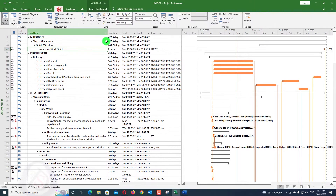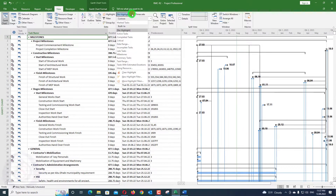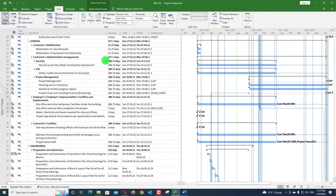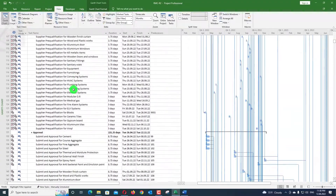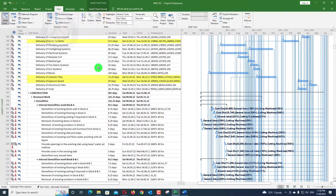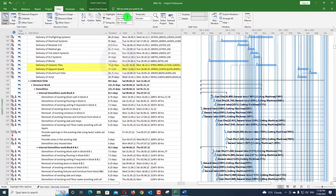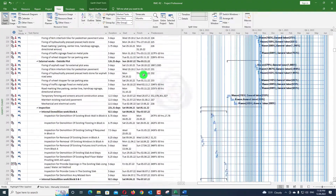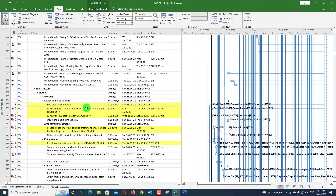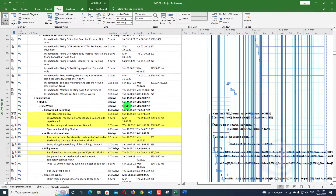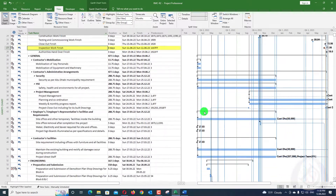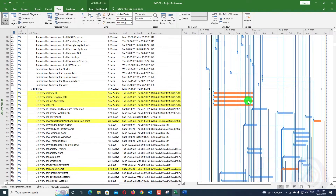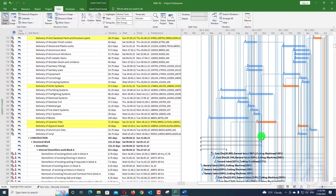There is another function: instead of filtering, you can use 'Highlight.' Remove the current filter first by going to 'No Filter,' then go to Highlight > Marked Tasks. All driving predecessor activities will be highlighted in yellow within the full task list, so you can still see all other activities as well. These highlighted activities are the driving predecessors — you can see them shown in orange on the Gantt bars and highlighted in the rows.